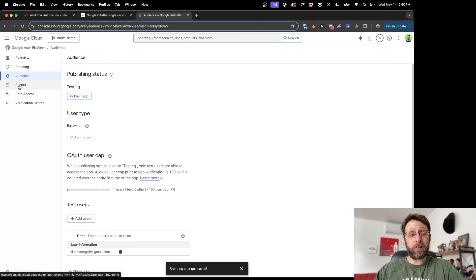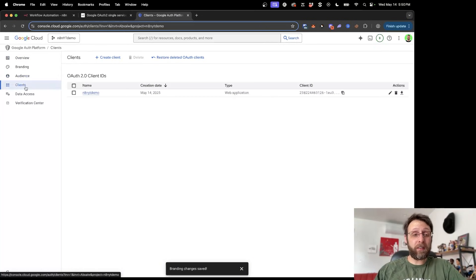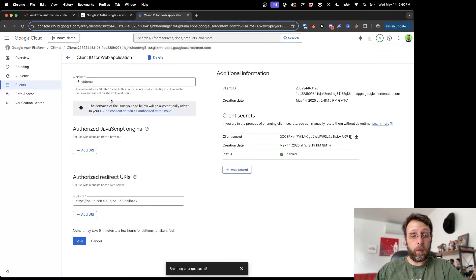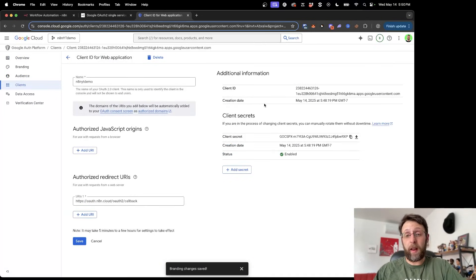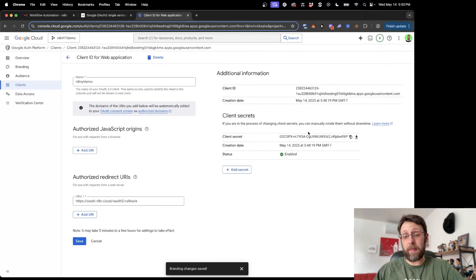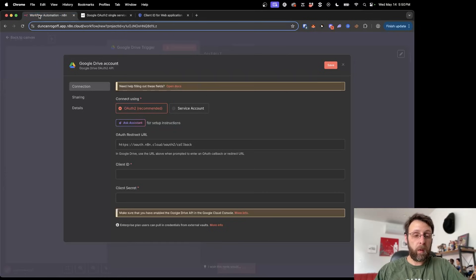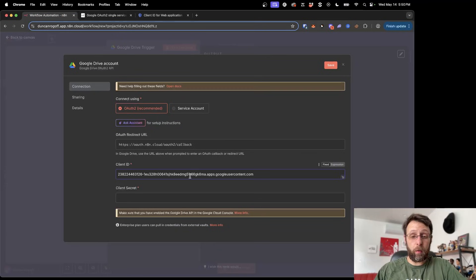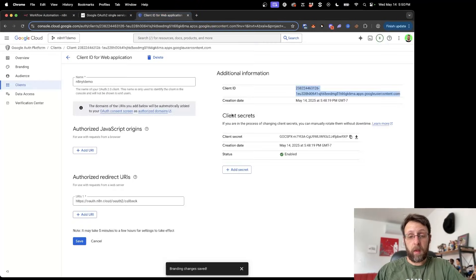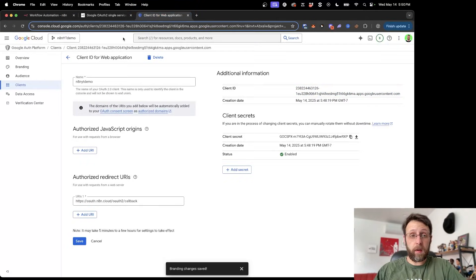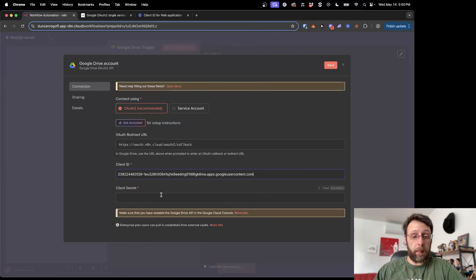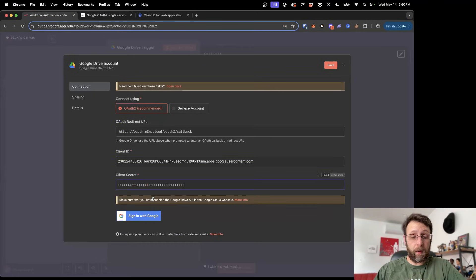And then from here, just to get your secret access keys, go into clients and go into your app that you created. And here you need both the client ID and the client secret. So I'm just going to go ahead and I'm going to copy the client ID. Come back into N8N and paste this into the client ID stage. And then I'm just going to copy this client secret and go ahead and I'm going to paste that in here as well.